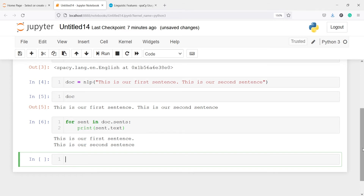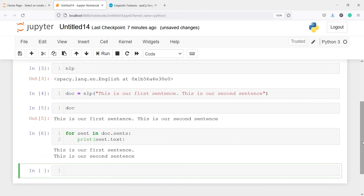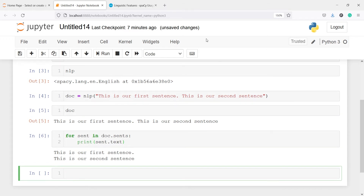As I said, it works on the full stop. Whenever you have a full stop, after that full stop it will break down the sentence into a new line and it will be a new sentence. This was a very small text, so let's work on some bigger text.